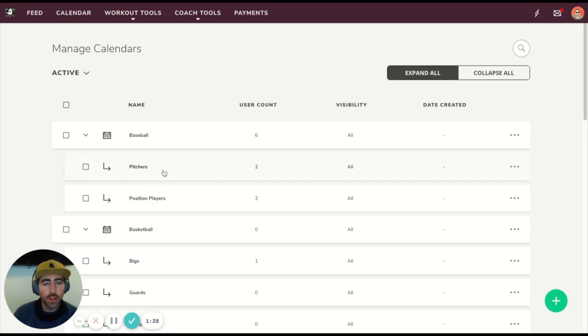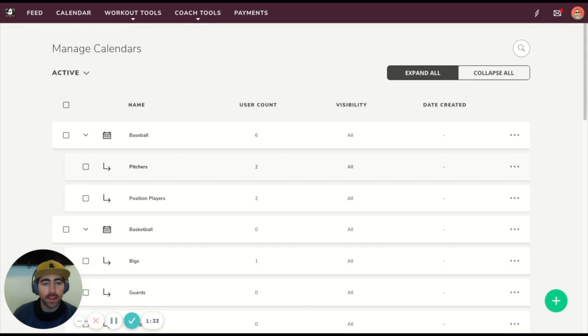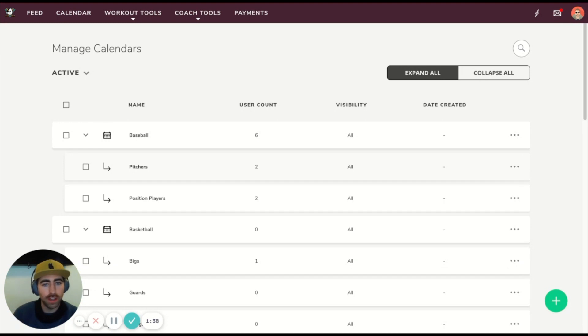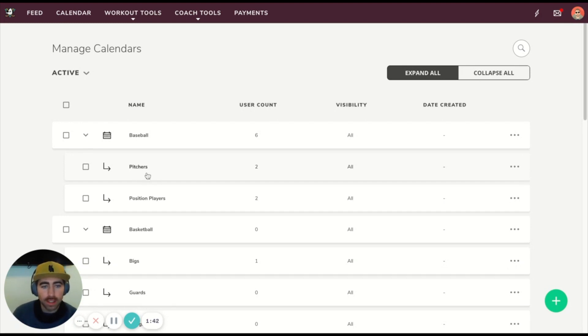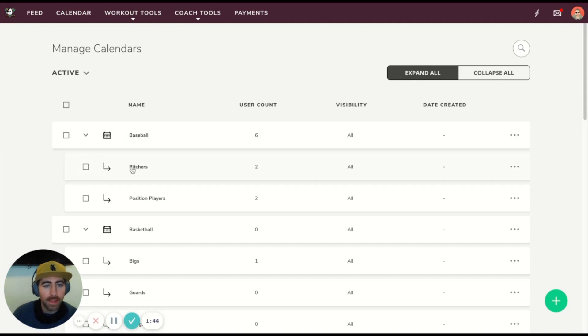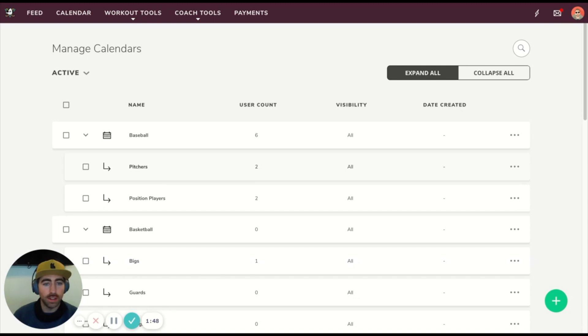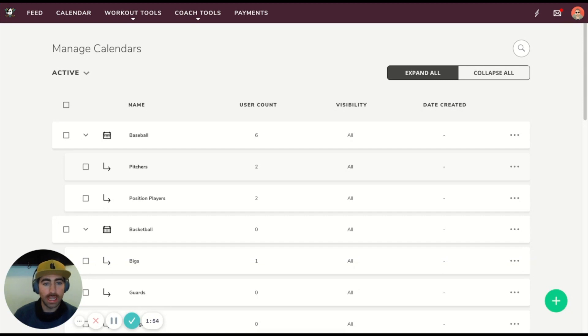The third tier, which is not visible here, is the individual athlete tier. You don't actually have to create that calendar—it's created automatically. For example, if I add John Doe as an athlete and I assign him to Pitchers, then my three-tier system would look like Baseball, then Pitchers, then John Doe. If I needed to make modifications to John Doe's calendar, I can go to his individual calendar and do that, and that would be the final version of the workout that makes its way to John Doe.